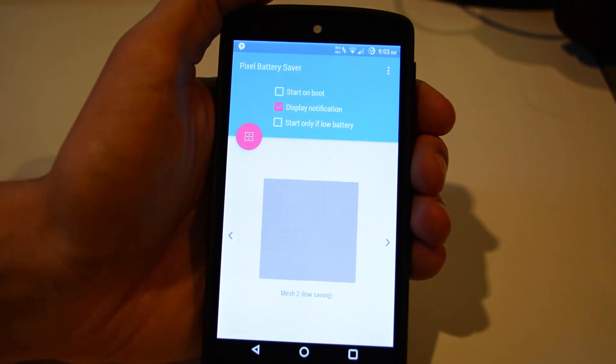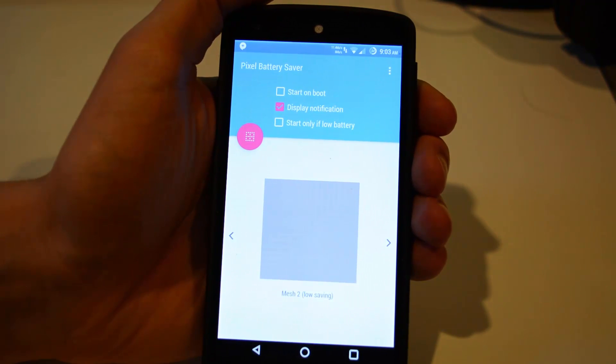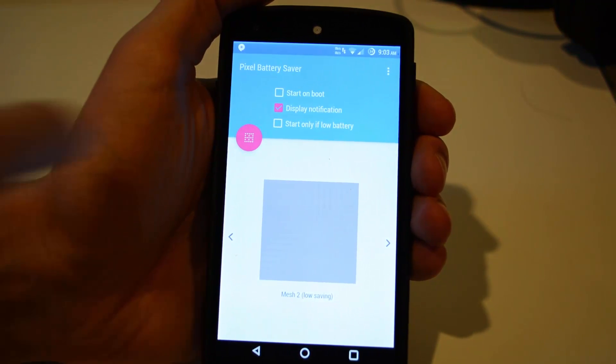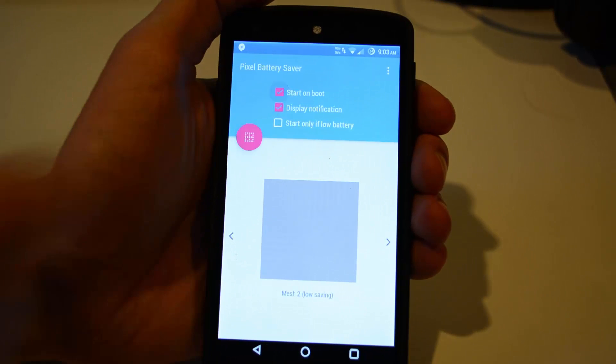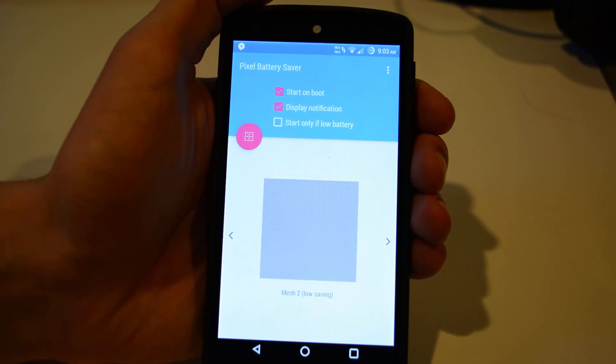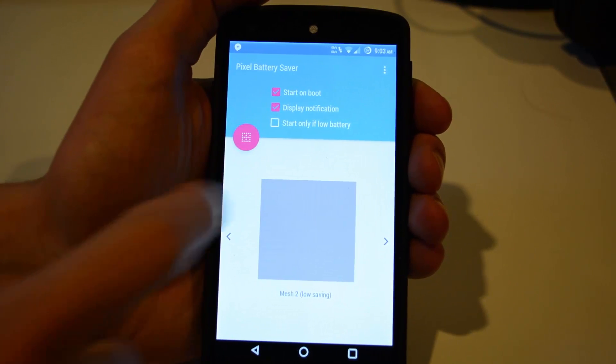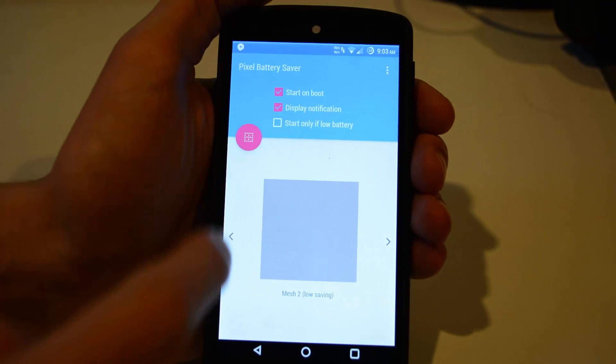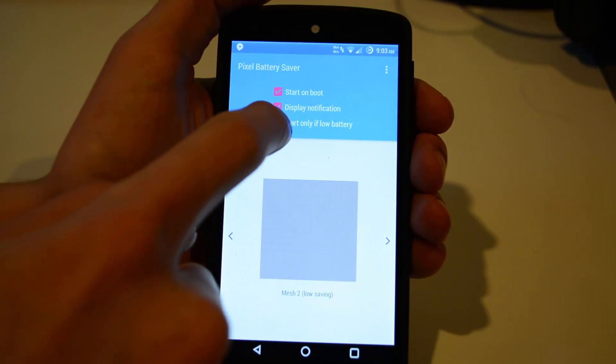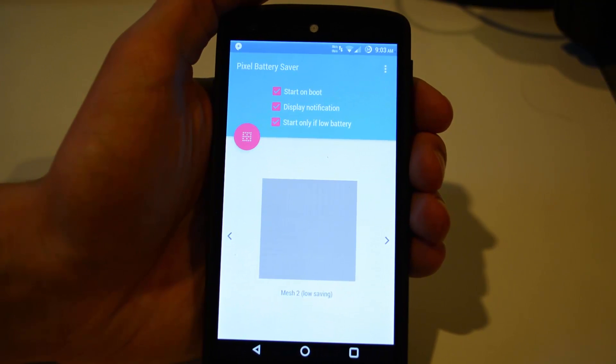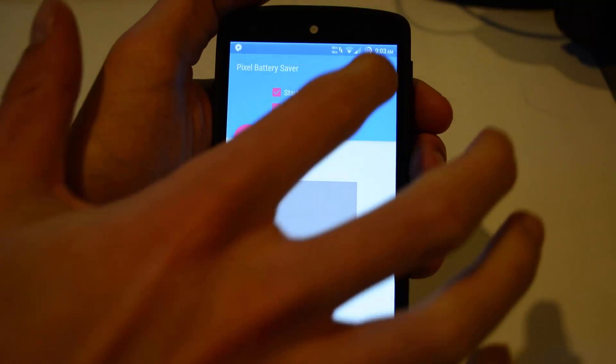So what the app does is it actually turns pixels off to help you save the battery. So we'll go through the app. The app has a couple different options, one being start on boot. So that allows you to actually have the app running right away, and have it kind of like a battery saving mode.